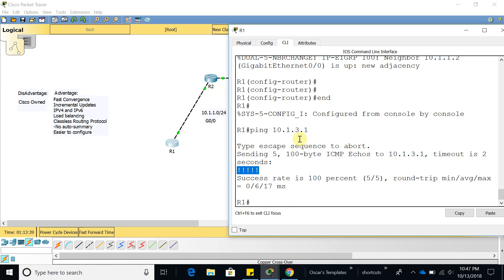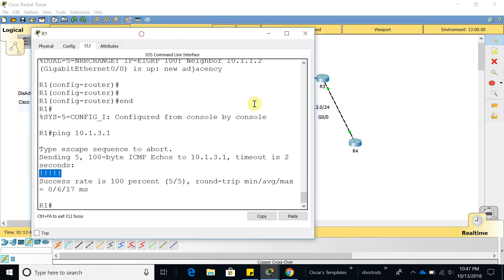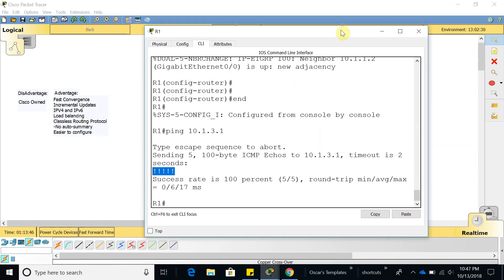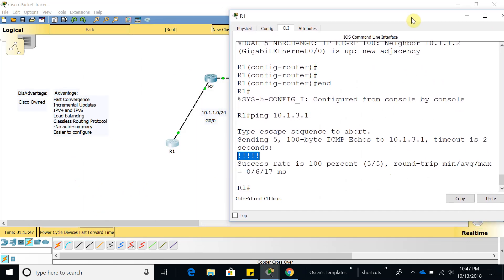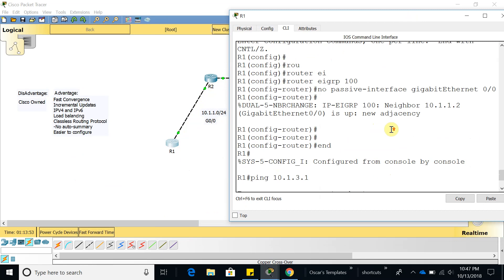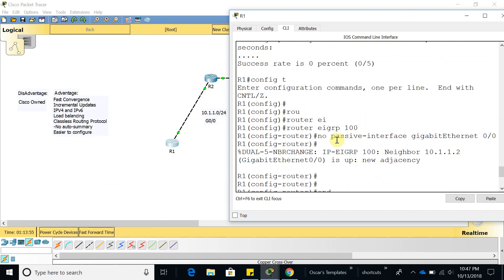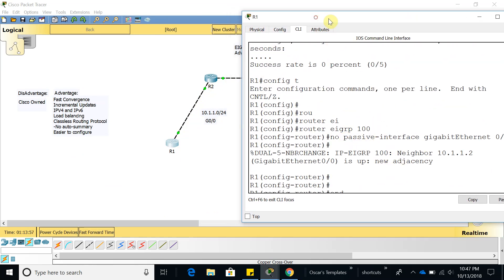Actually that was router 3 because this one is 3.2 and this one 3.1. So we were able to ping router 3 because we have our relationship between router 1 and router 2 because we told them to disable the passive interface.